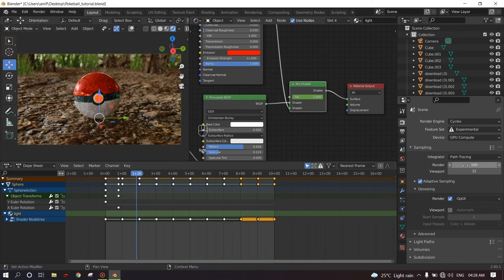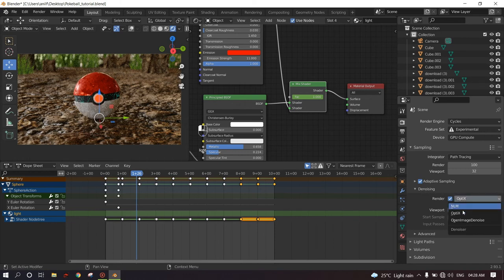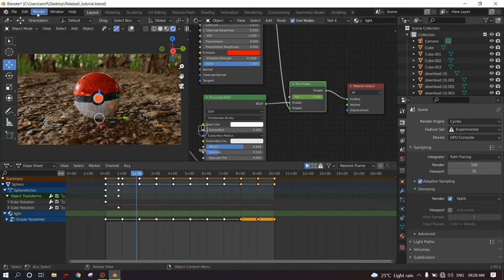And for the render samples, keep it as 100. Click on adaptive sampling. And in denoising, click on render and OptiX if you have a GPU. And now go to the Render tab and render as animation. And wait for a few hours.